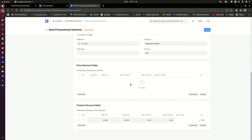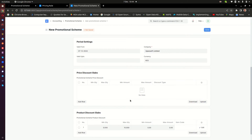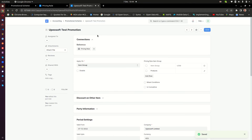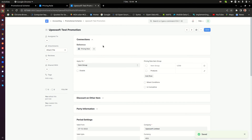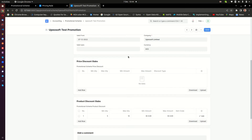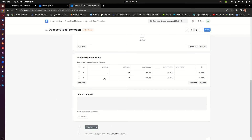I'll save that. You can see the system tells me one pricing rule has been created. If I go to Pricing Rules, you can see there's a pricing rule that has been created automatically.